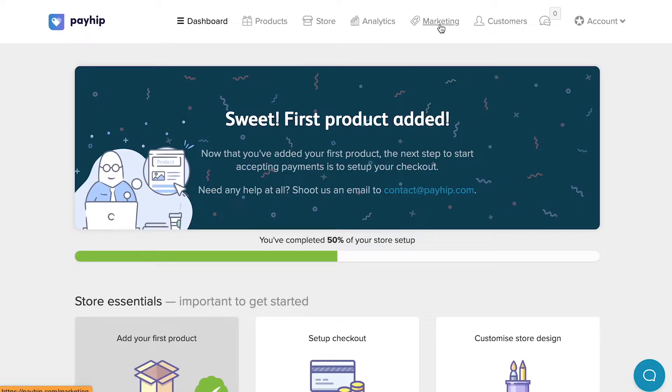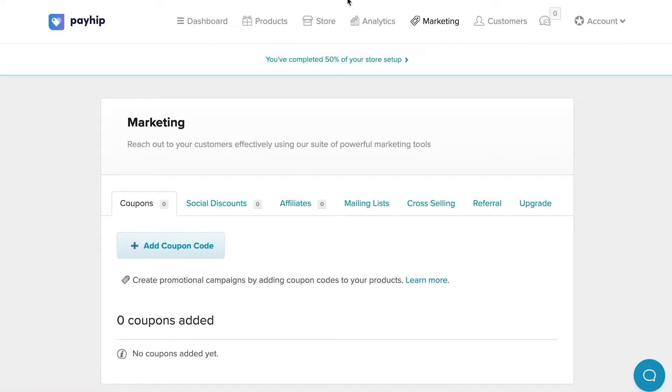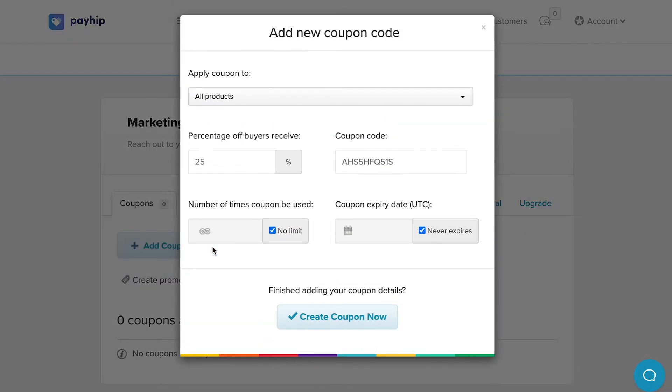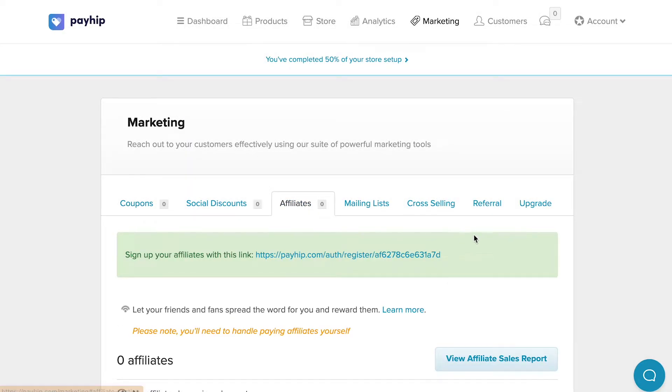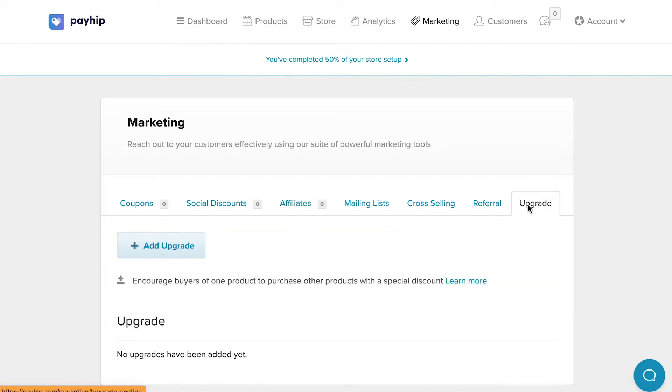Payhip does a pretty decent job helping sellers to promote their products. Apart from offering discounts, Payhip has built-in tools like upselling, referrals, and upgrade discounts.